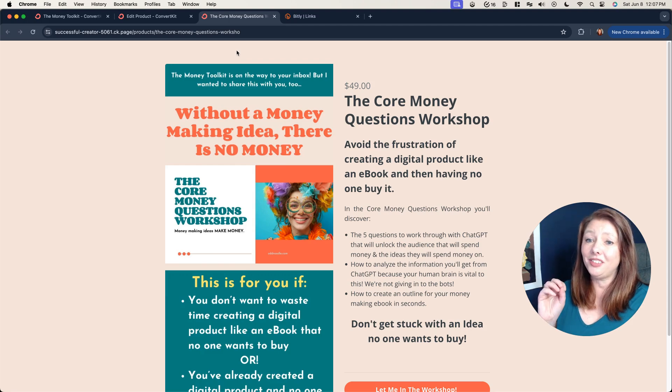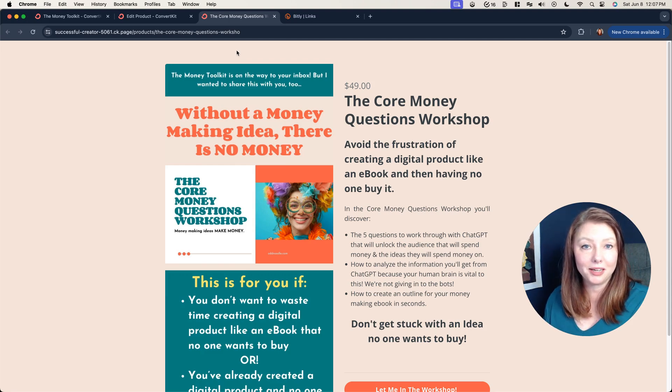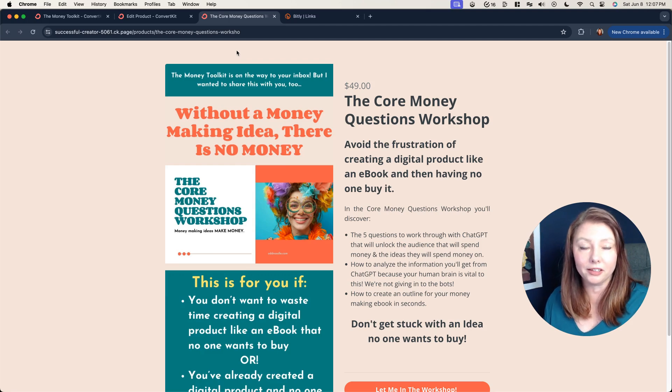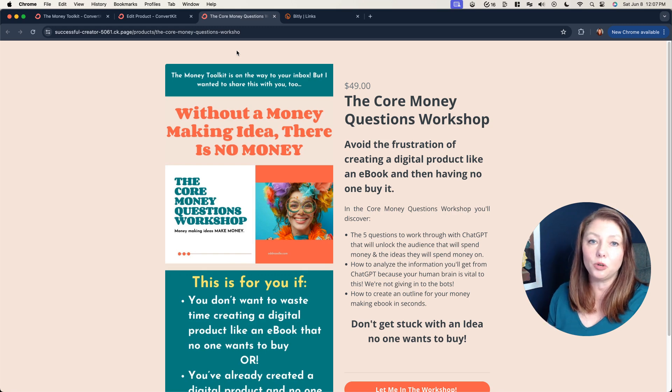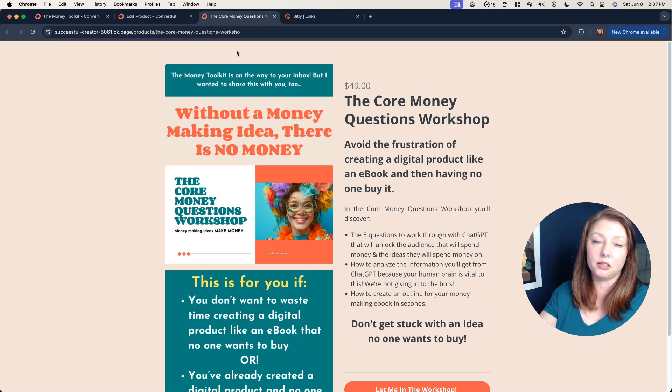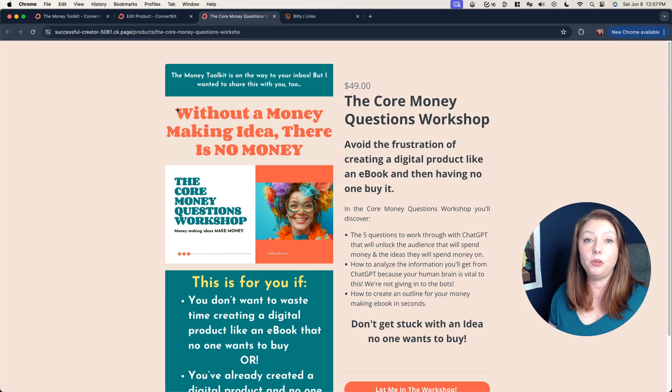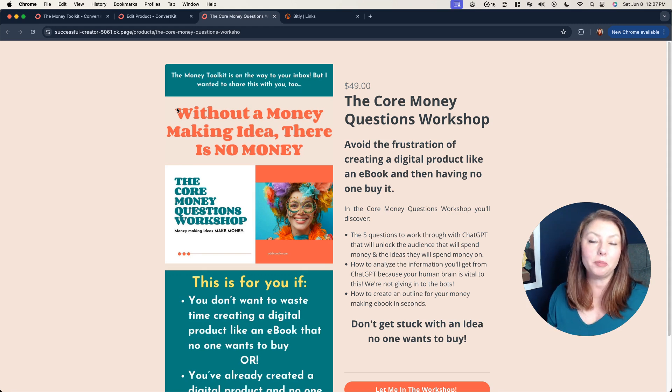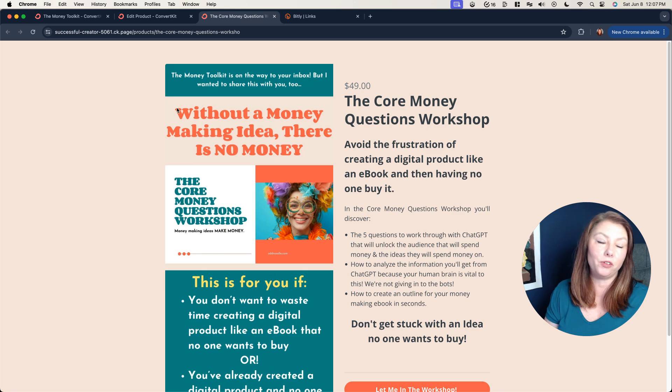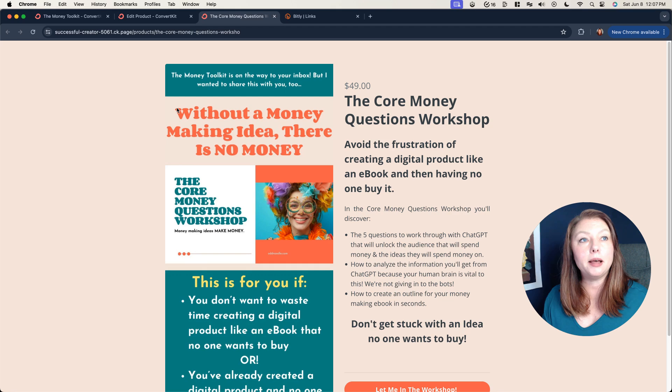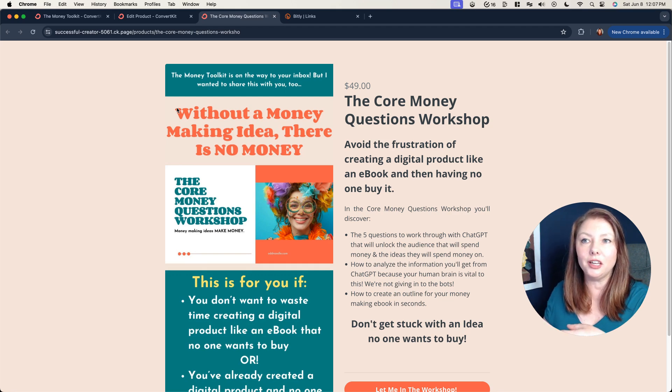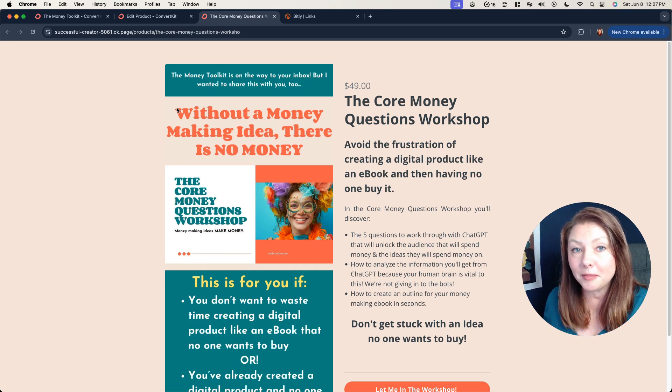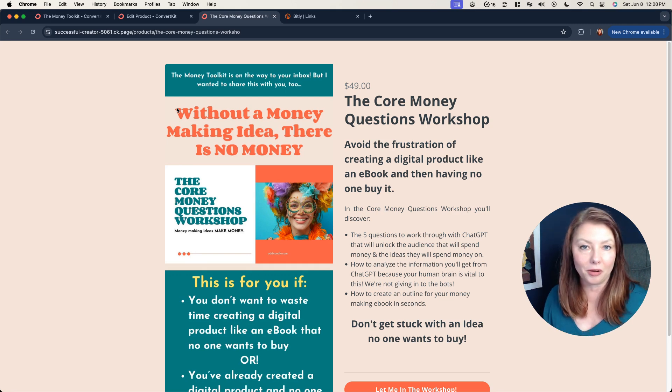Other than that that's it. That's how simple it is to set up the tripwire funnel. It's basically just a matter of instead of sending them to a thank you or success page you are sending them to this sales page for your tripwire offer. If you have any questions please leave them in the comments. If there's anything you want me to expand on in a future video I would be more than happy to do that. Let me know in the comments if you are wondering if it's something that might be good for your business and we'll talk about it.